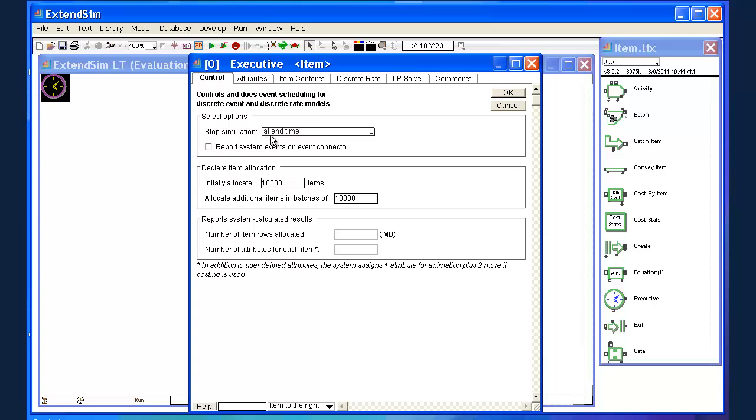And it reads at end time. There are two basic options here. You can either stop the simulation at some point in time. For example, if you're simulating a four hour clinic, I may want to stop it after four hours. If I'm simulating a 24 hour day, I may want to stop it after 24 hours. And so on. The other option is to stop the simulation when the count connector value reaches some point.